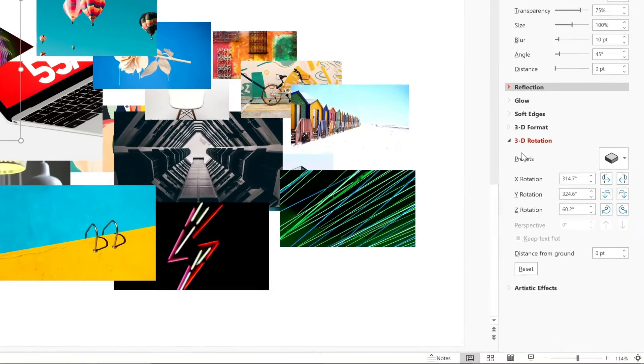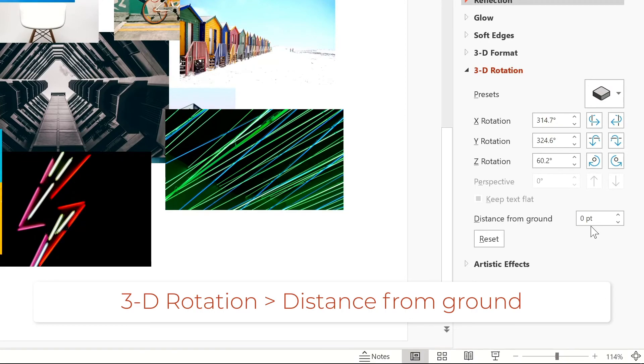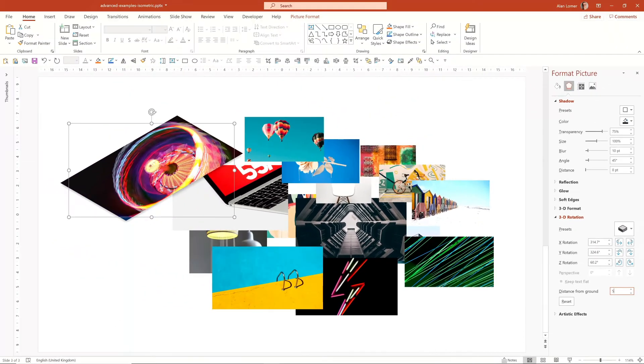Then I'm going to go back to the 3D Rotation, where it says Distance from Ground, I'm just going to put 5. You can see that lifts it off and gives it a good depth.